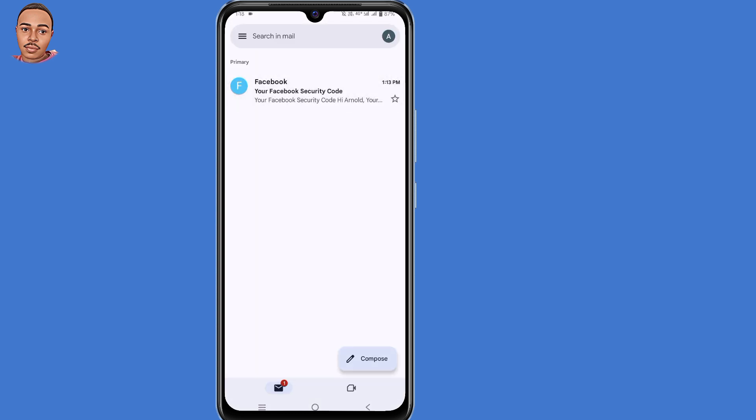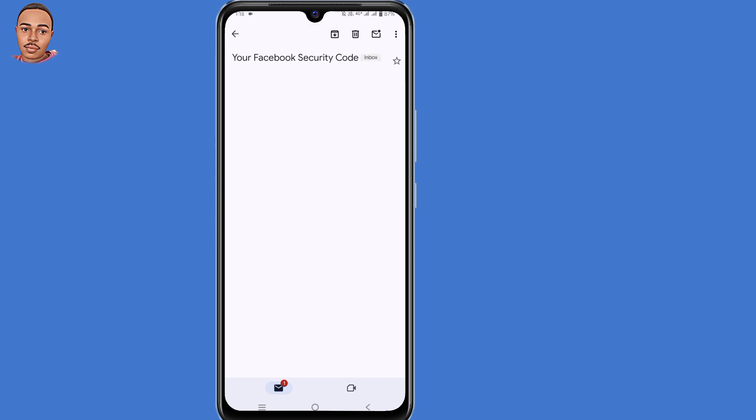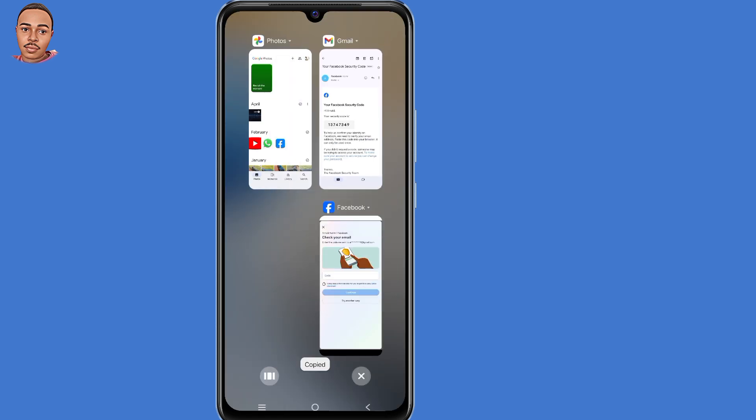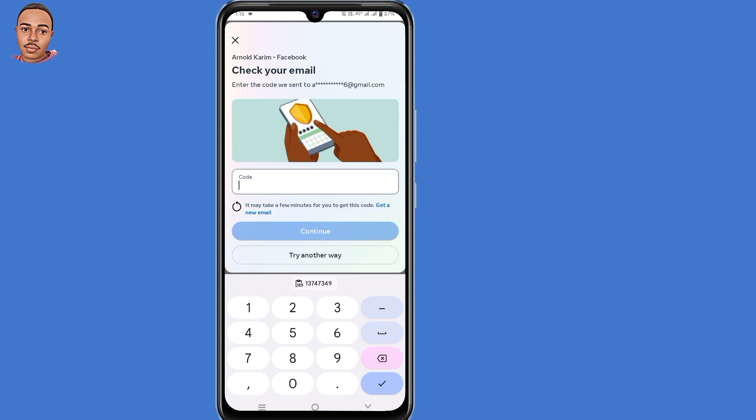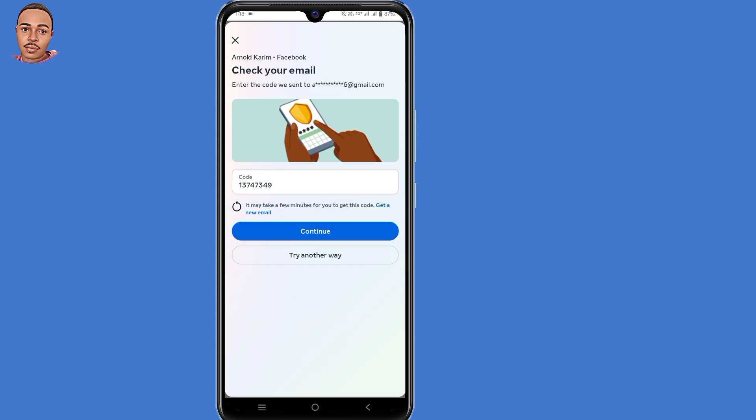Copy the verification code, then go back to Facebook. Submit that code and continue.